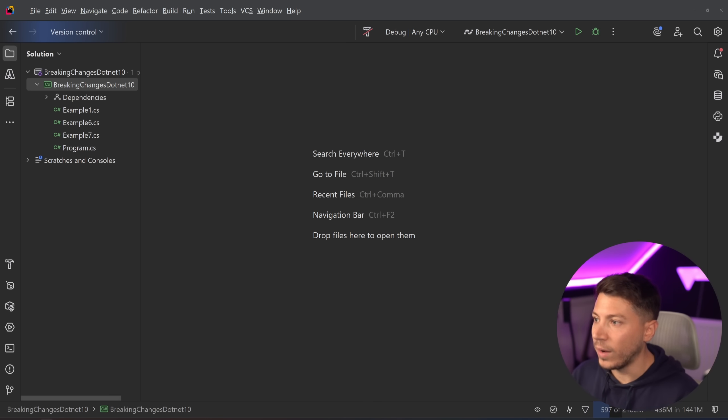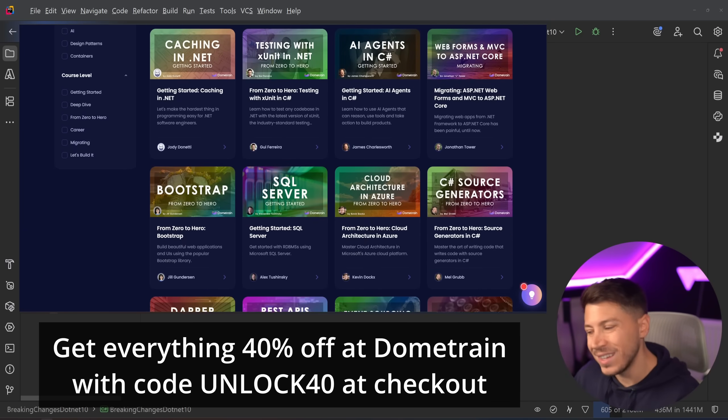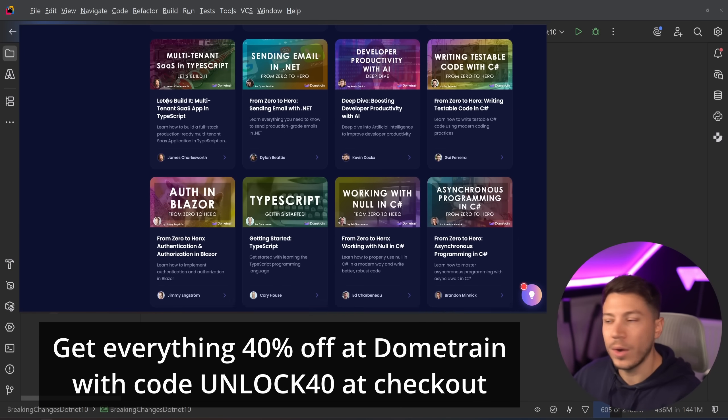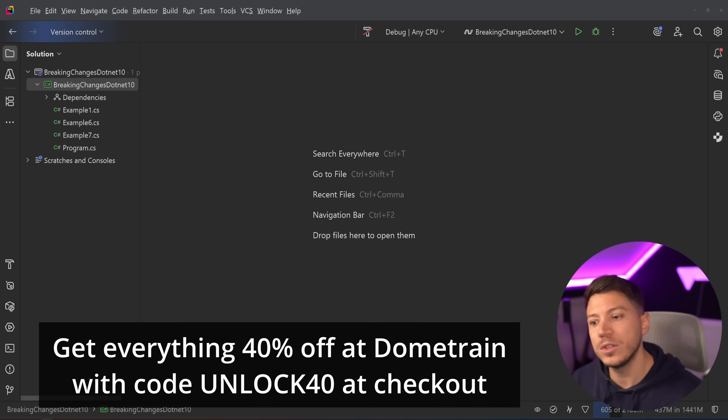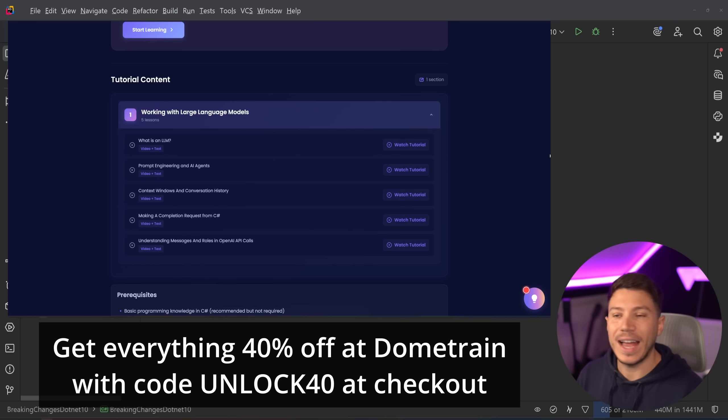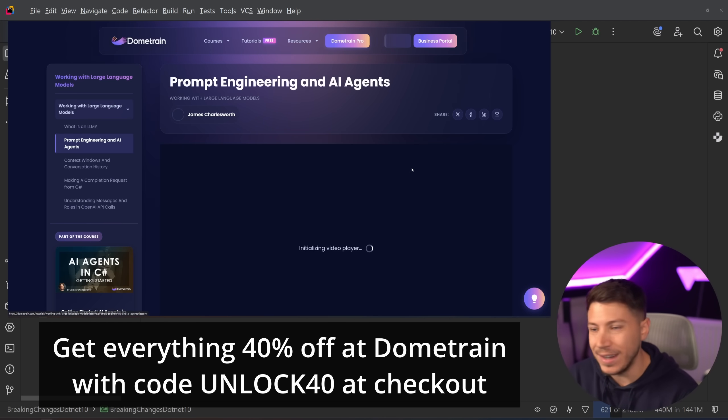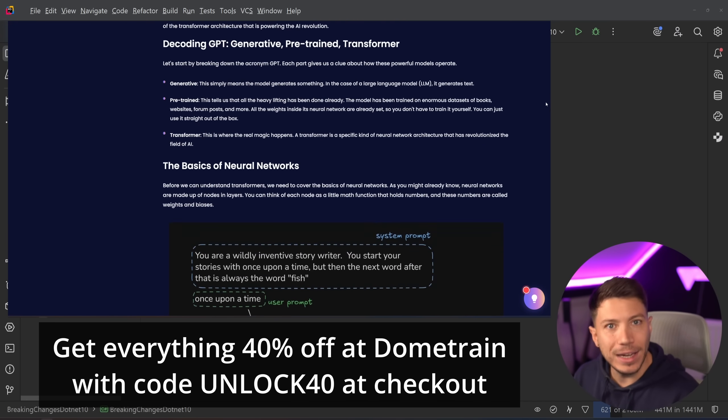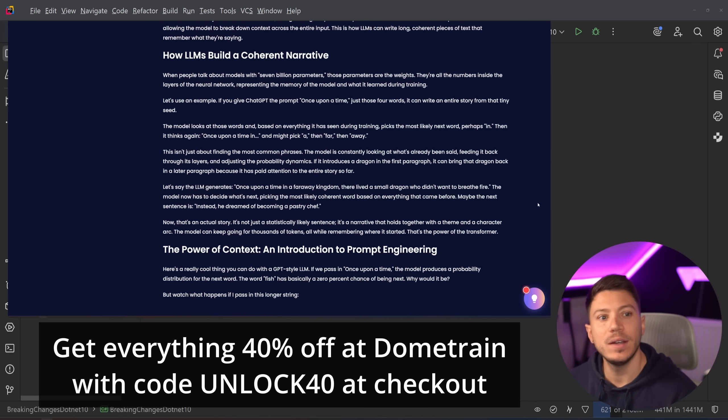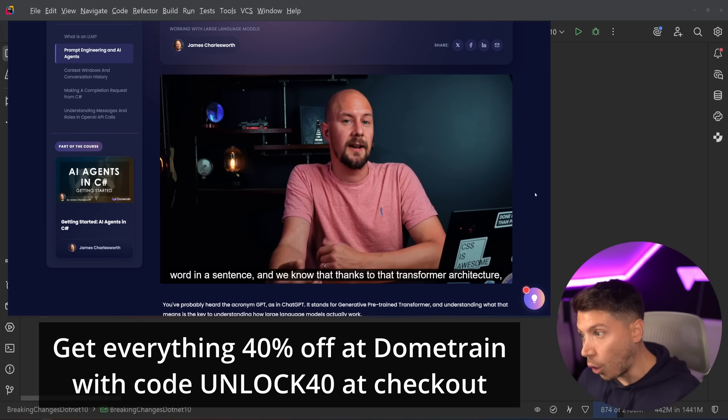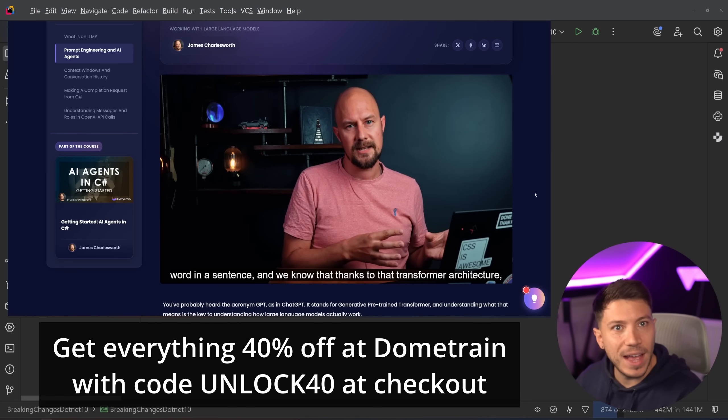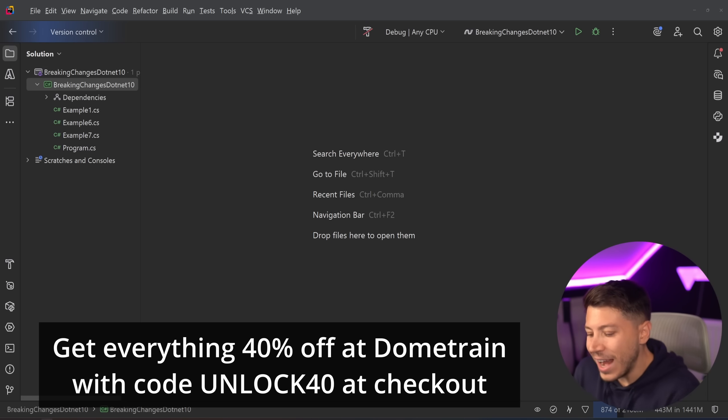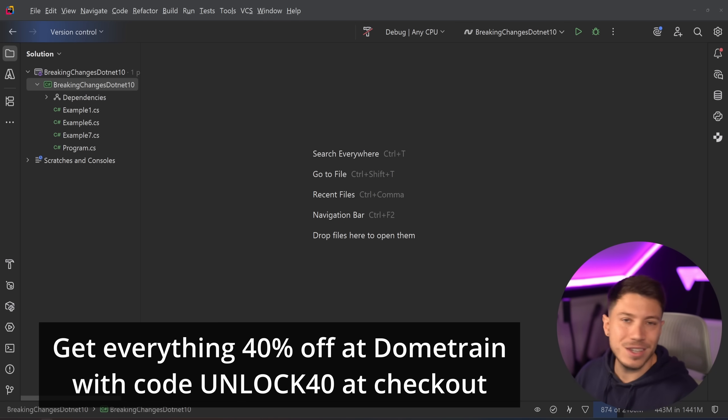Now, I haven't really talked about this for a while, but I do want to mention that at Domotrain, we have released a crazy amount of content, both free with our new free tutorials. There's actually an AI one that's really nice. You can just go and watch it for free, as well as tens of hours of new content, like AI agency .NET, how you can use them, building an entire AI chatbot with RAG, caching, an eight-hour course on that, covering everything from L1, L2 caching, hybrid caching, and everything between SignalR, solution architecture, as well as migrating all .NET framework, ASP.NET APIs to a new ASP.NET Core. Tons of stuff, and you can get them for 40% off with code UNLOCK40 at checkout. So, put it in the description, check it out, that's it.